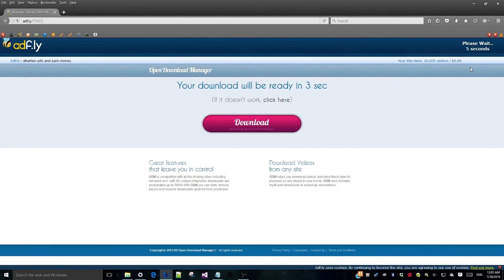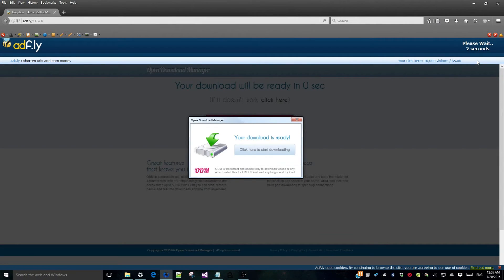Once again we are downloading from Adfly, so avoid those obnoxious ads, even if they promise you a nation girl or a free Minecraft account.